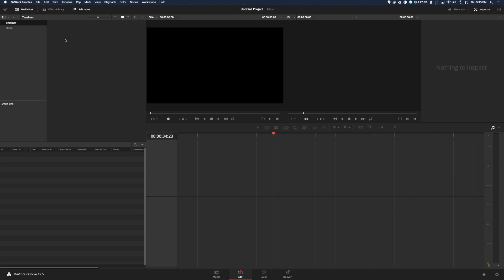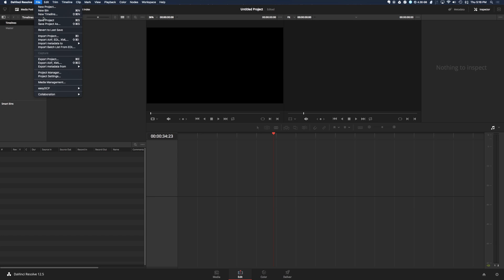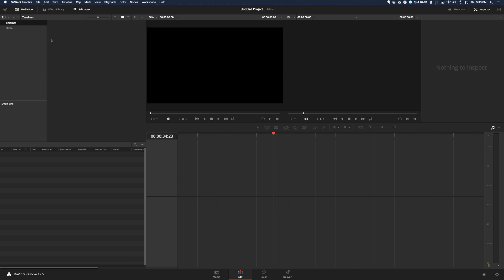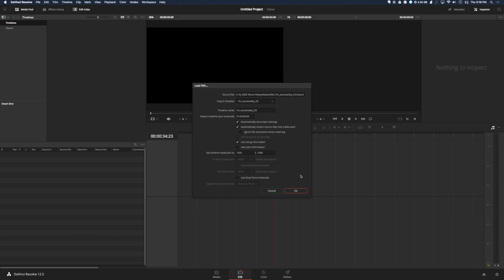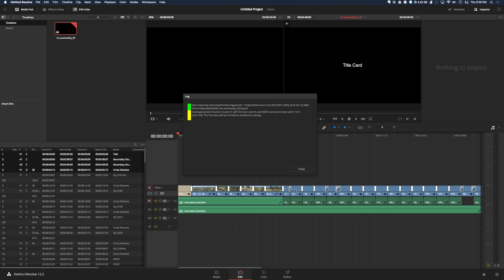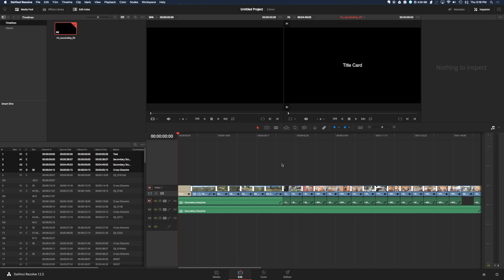Okay, here we are in Resolve. Go to File, Import XML, and choose the XML that we just exported from Final Cut 10. Click Open, click OK, and now your timeline should be open in Resolve.